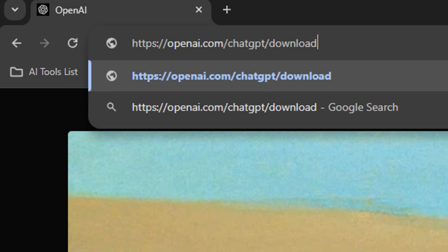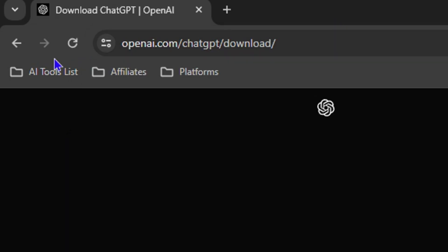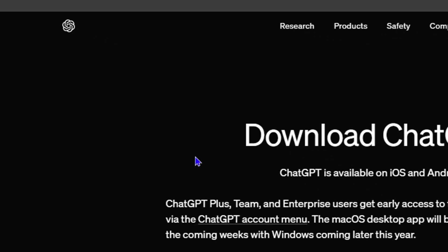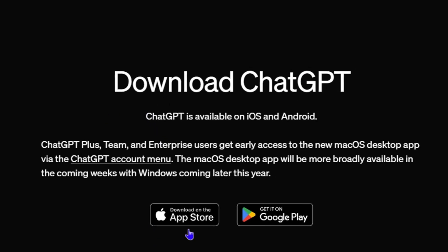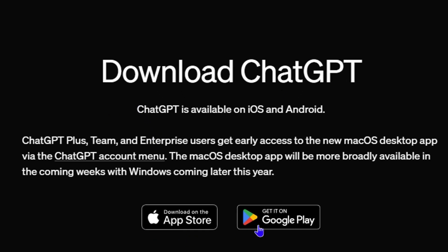Once you hit the download, you'll be taken to this page where you can find the ChatGPT application. As you can see here, it's available on the App Store and also the Google Play Store for both Android and iOS devices.